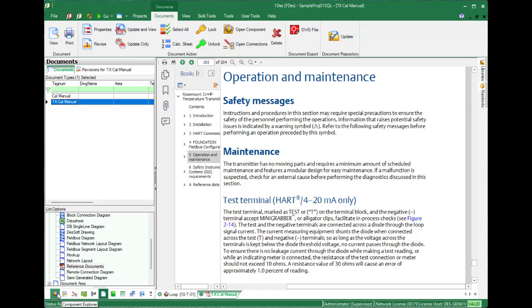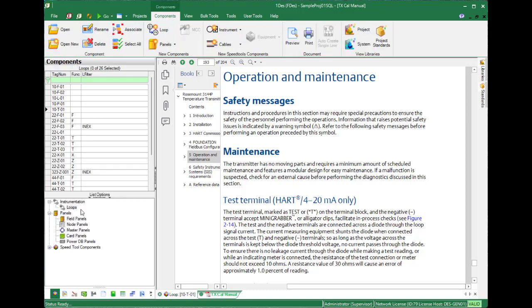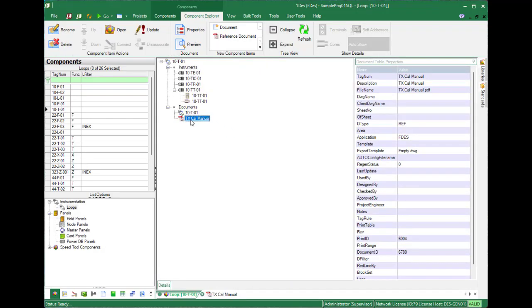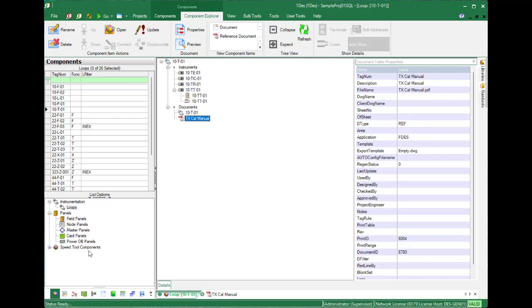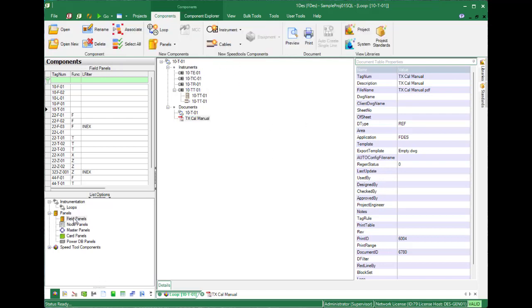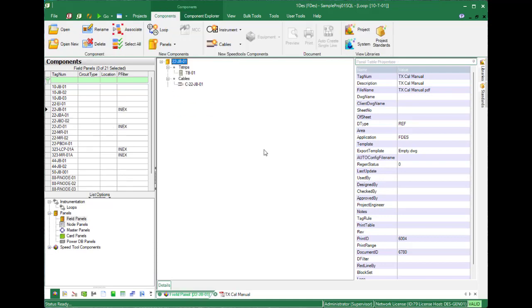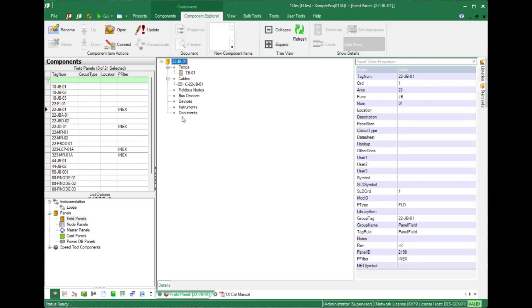If you open your loop, you'll see your reference documents appear on this side. This is available for your loops or for your panels where you can add a reference document.